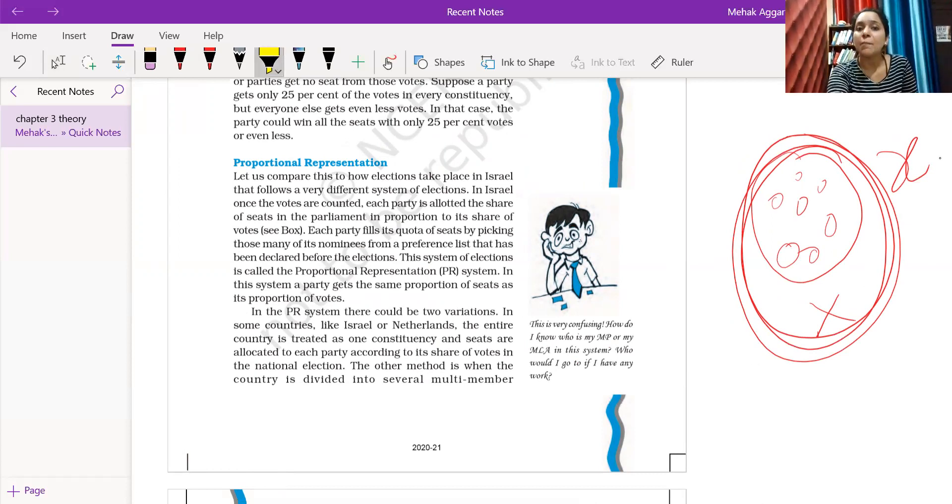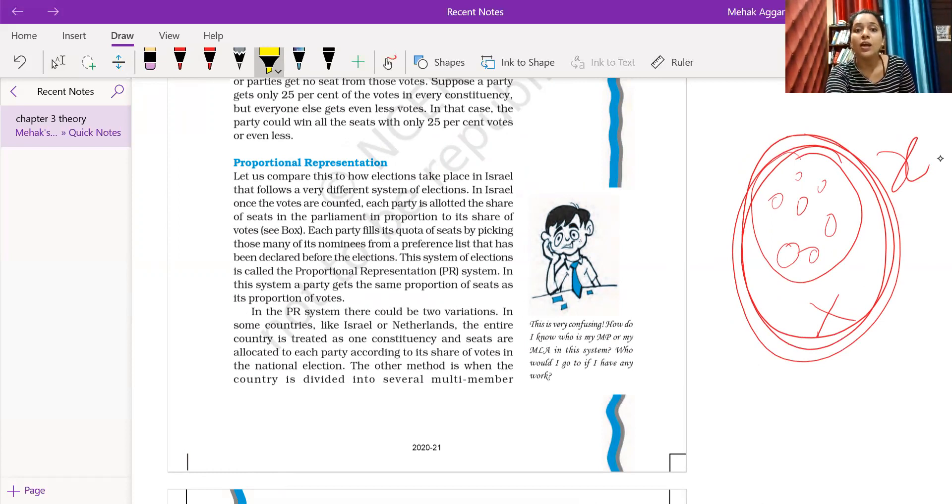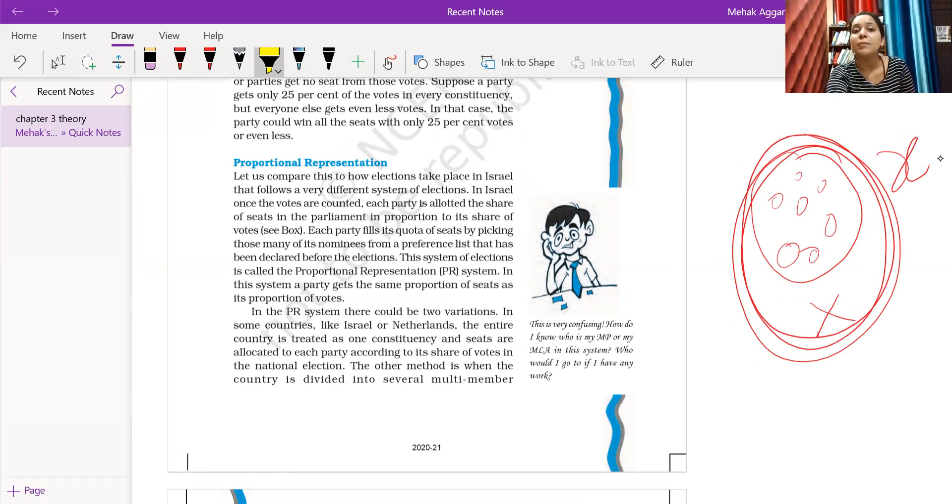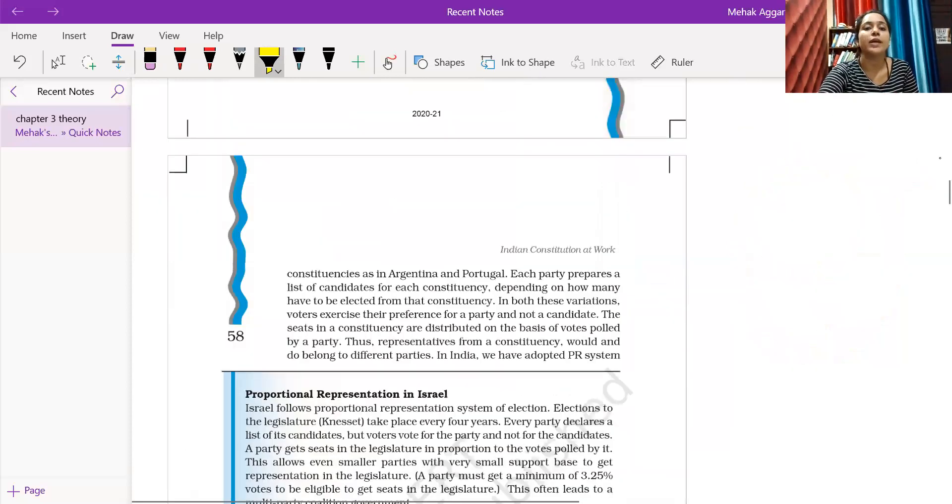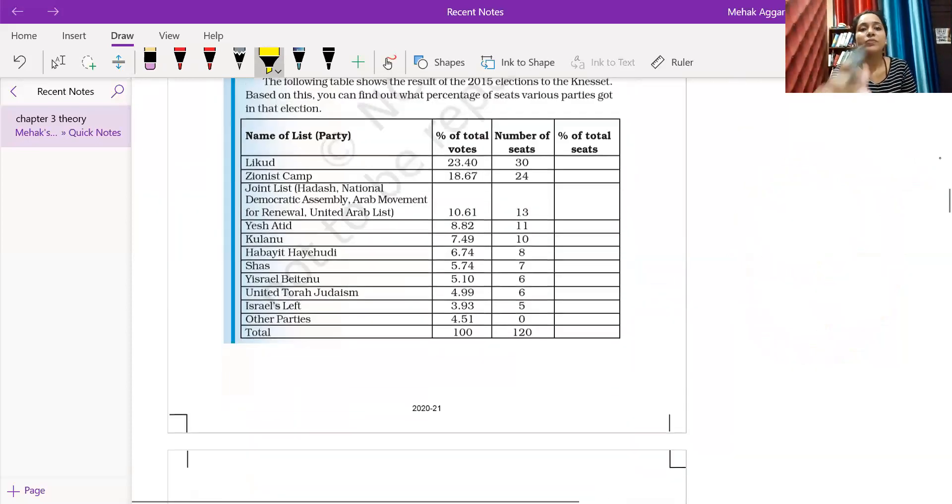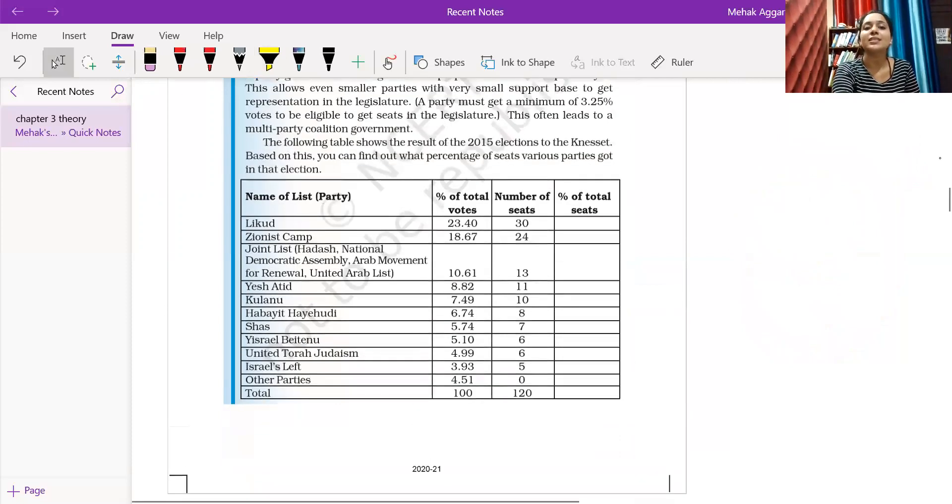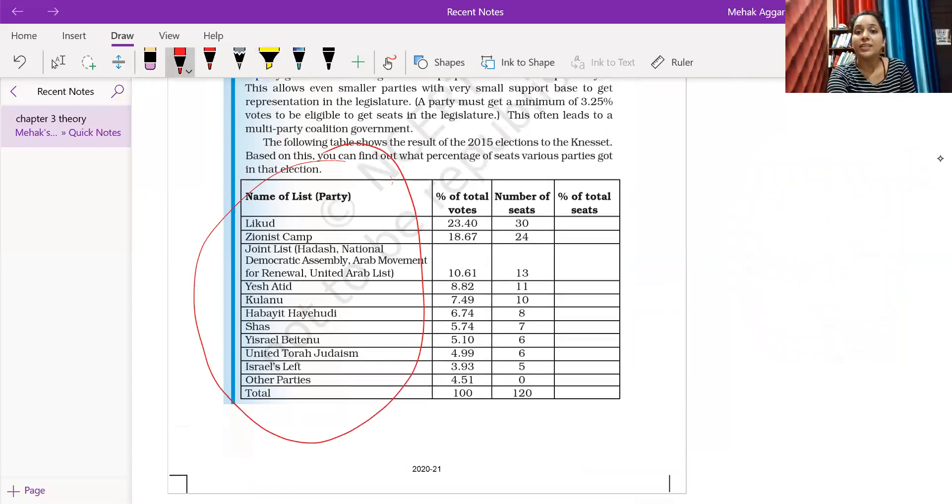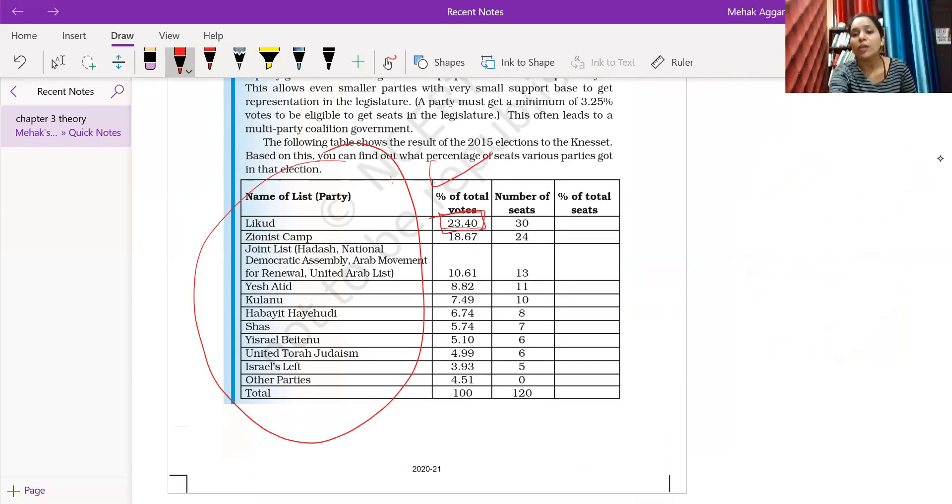Let us compare and see how elections take place in Israel, which follows a very different system. Once the votes are counted, each party is allotted the number of seats in parliament in proportion to its share of votes. Let's see here. It's made a very good box. We assume that these are all parties' lists, these are the number of votes, this is the percentage of votes each gets, and the total seats were 120.